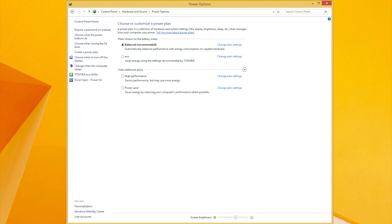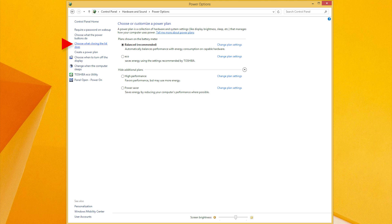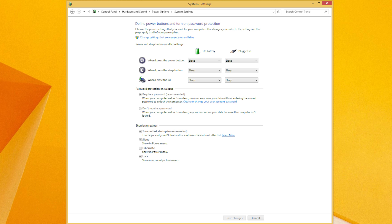If you want to change what closing the lid does or pressing the Power button does, select either Choose What the Power Buttons Do or Choose What Closing the Lid Does on the left. Click one of those now to see the options available. Like the sleep settings, you can alter the settings for when the computer is on battery or when it's plugged in.